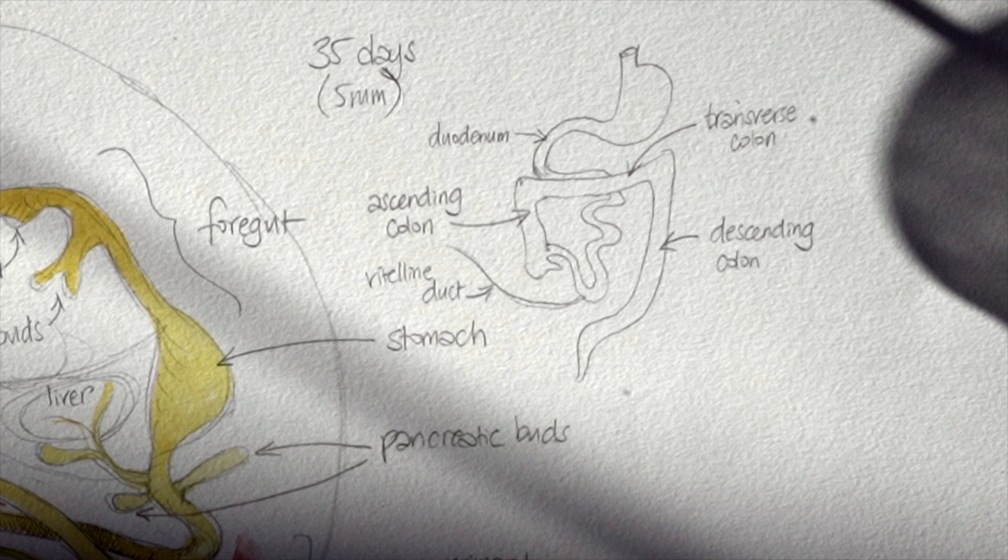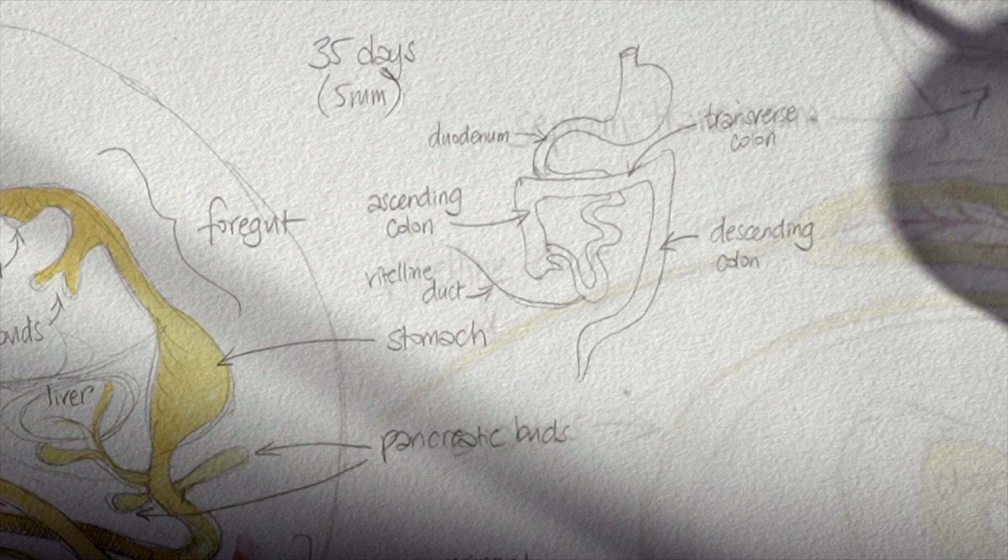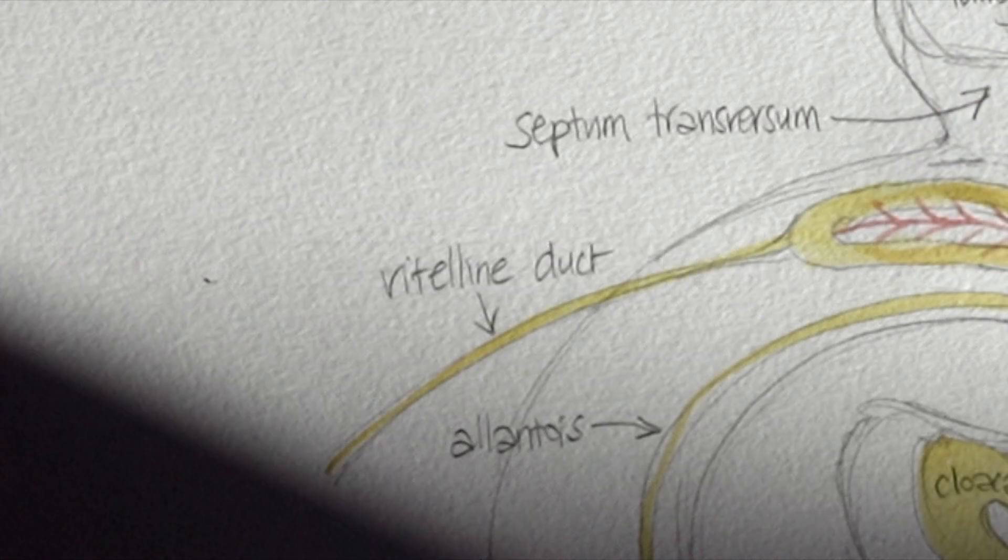And remember that right and left always corresponds to the person you're talking about and not you standing there looking at them. So the left of the embryo is in relation to the embryo itself, not to you looking at it from the front.